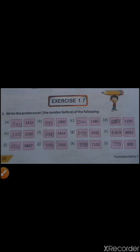We have to do minus 1 from the given number. So let's start from A. In A, the given number is 2432 and we have to find out its predecessor. So we will do 2432 minus 1, and the answer is 2431.